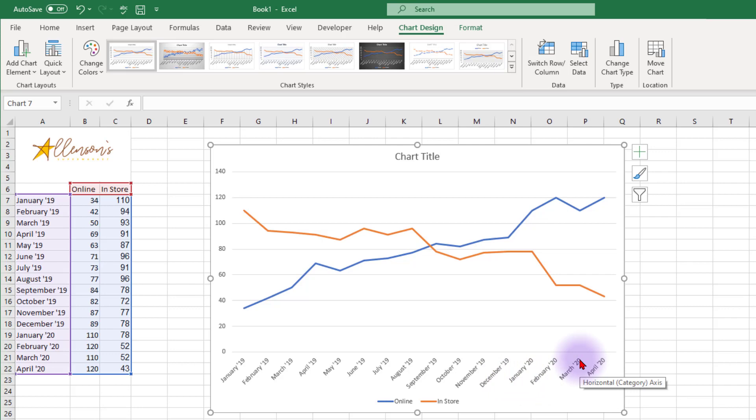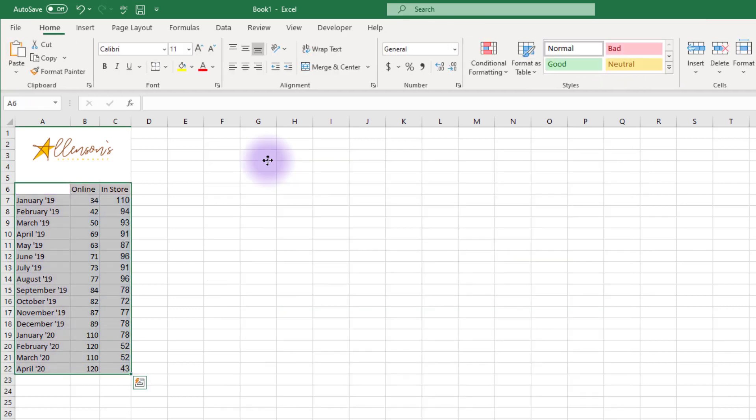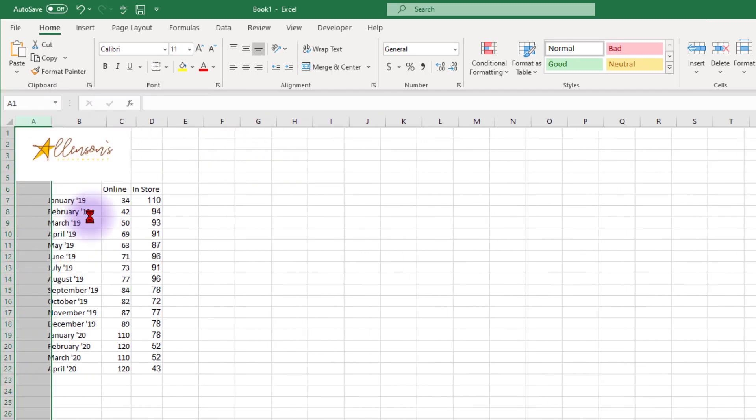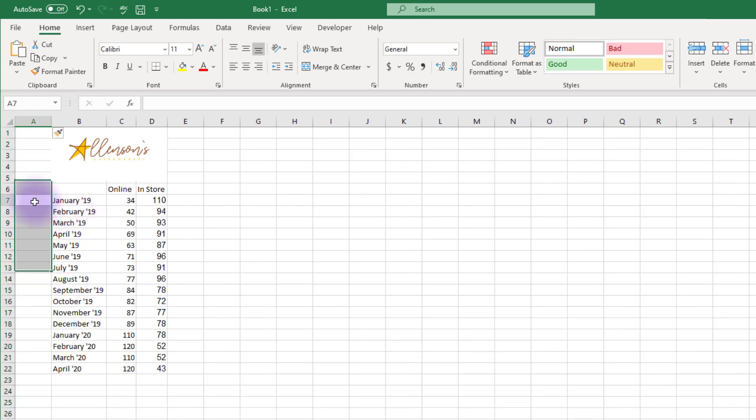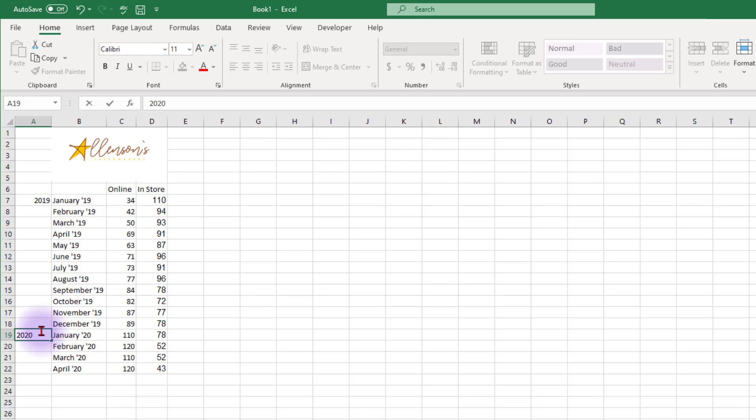By having the year appended to each month of our data, we're creating a redundancy. Let's clean up our data a bit to remove the unnecessary year from each month in our data. First, insert a column to the left of the month column. Then, add the year 2019 to the cell at the left of January 2019, and 2020 to the cell at the left of January 2020.